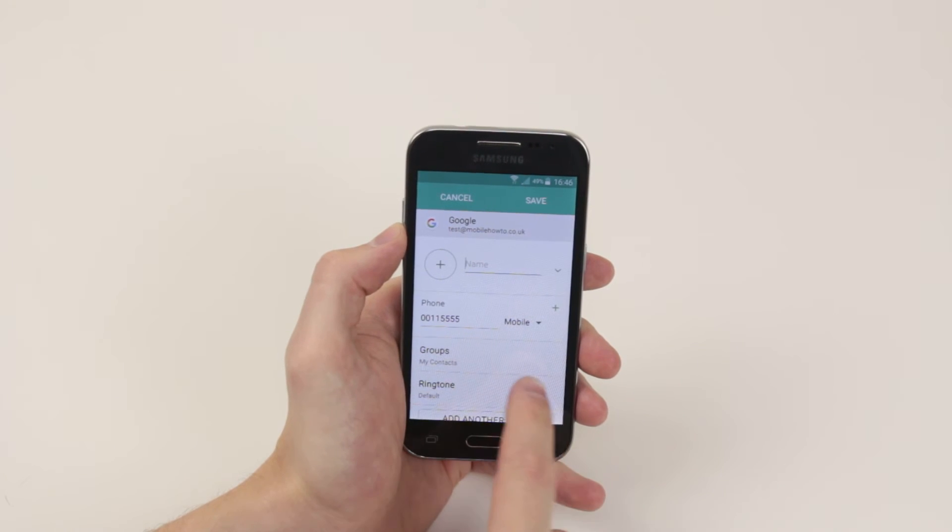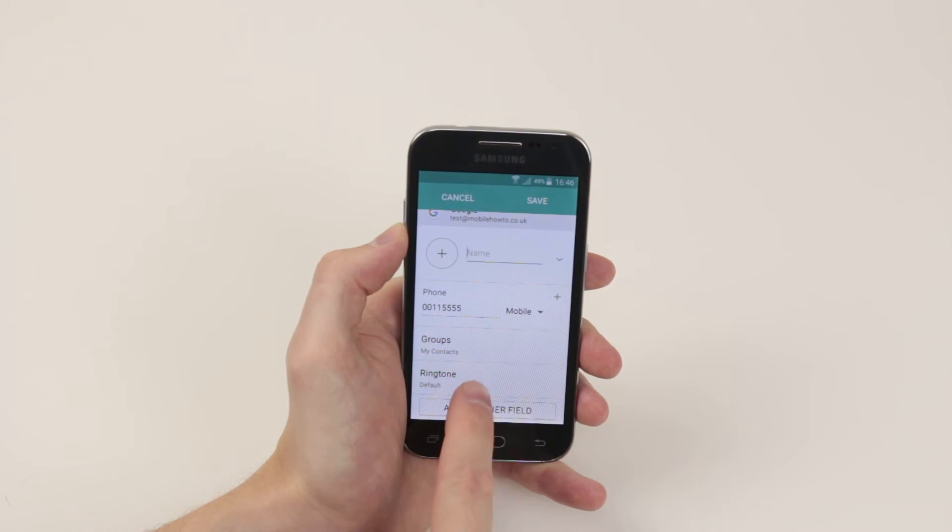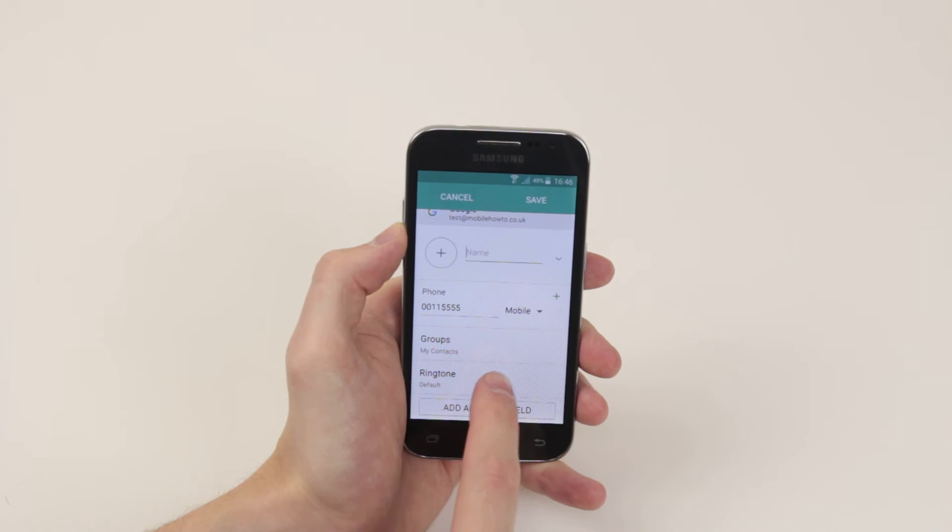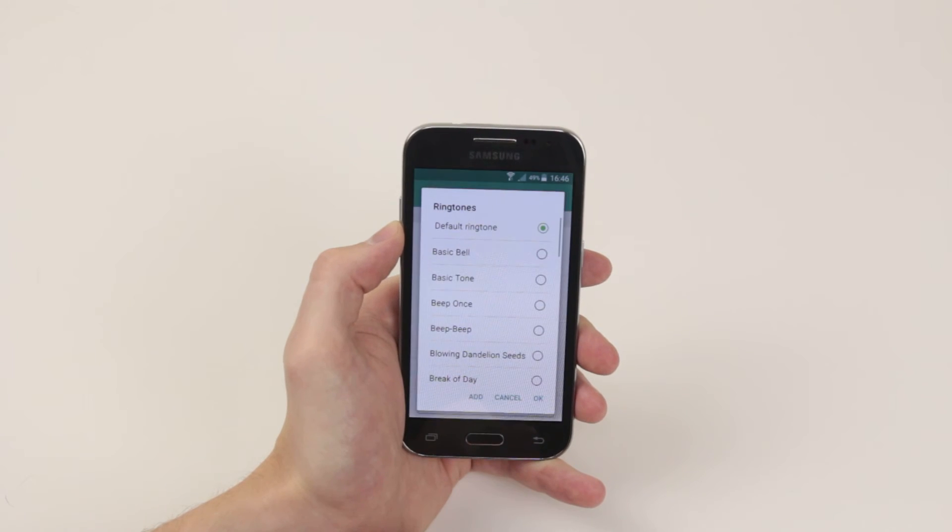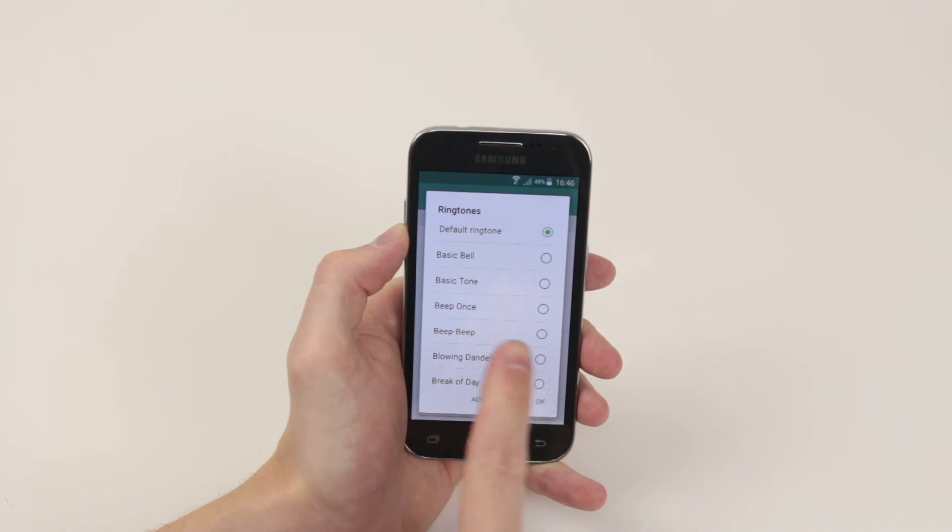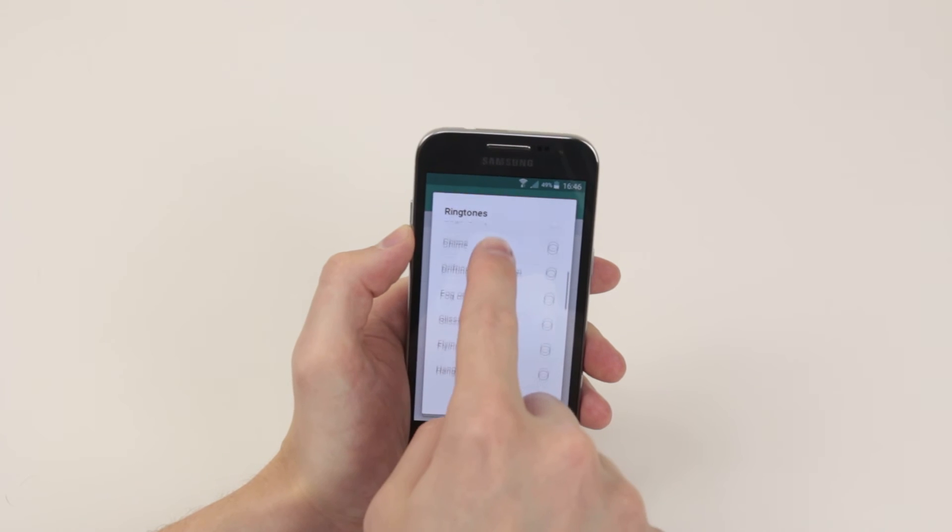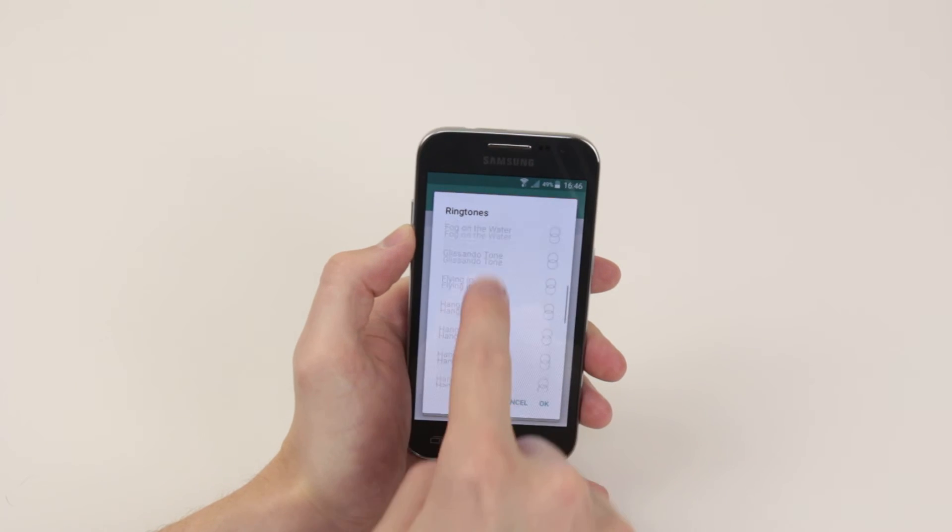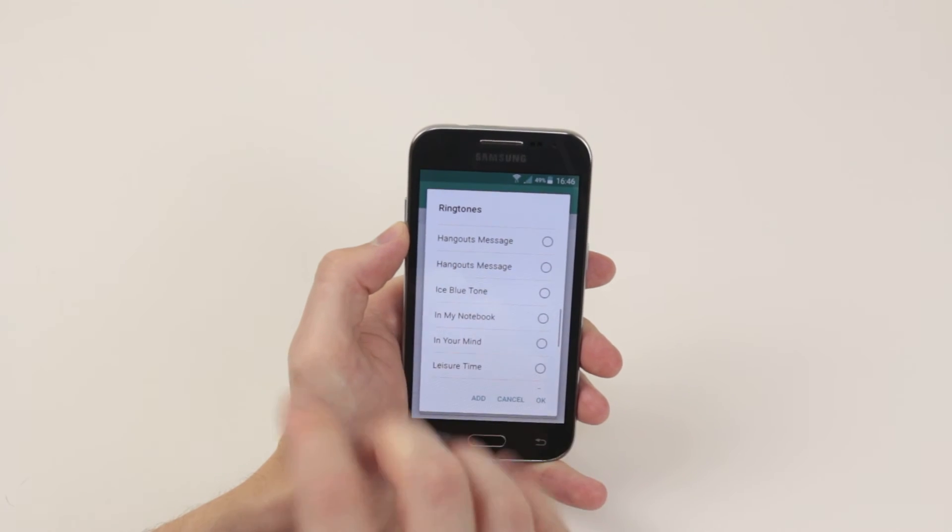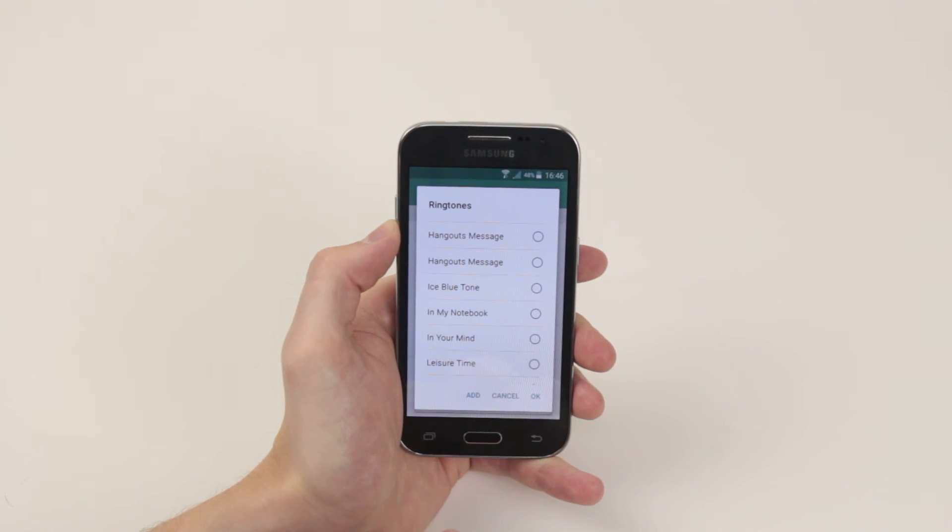Now that we have done that we can scroll down until we see ringtone. So go ahead and click on ringtone and now you can scroll through a list of ringtones that you wish and give your contact a unique tone.